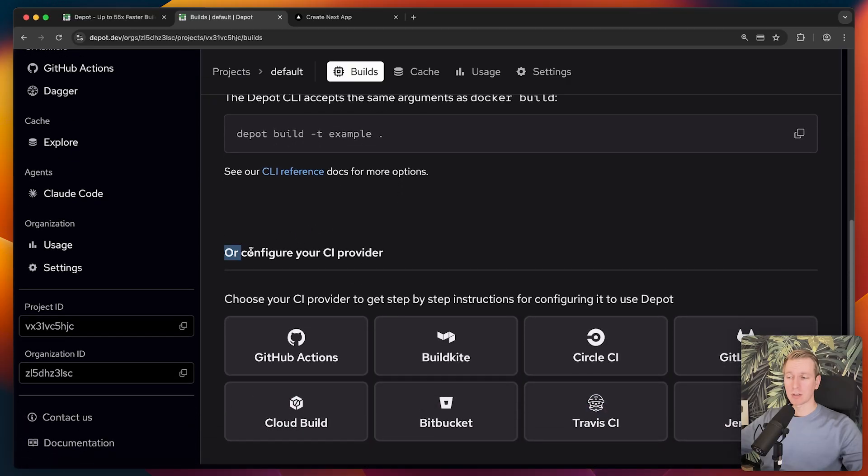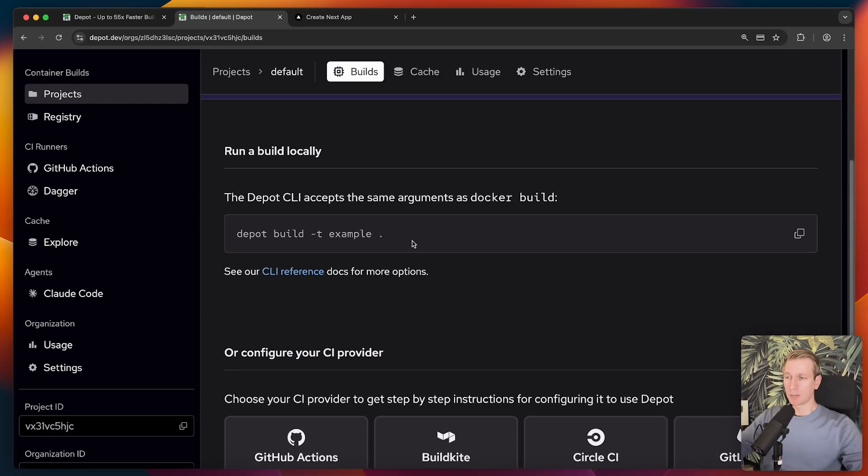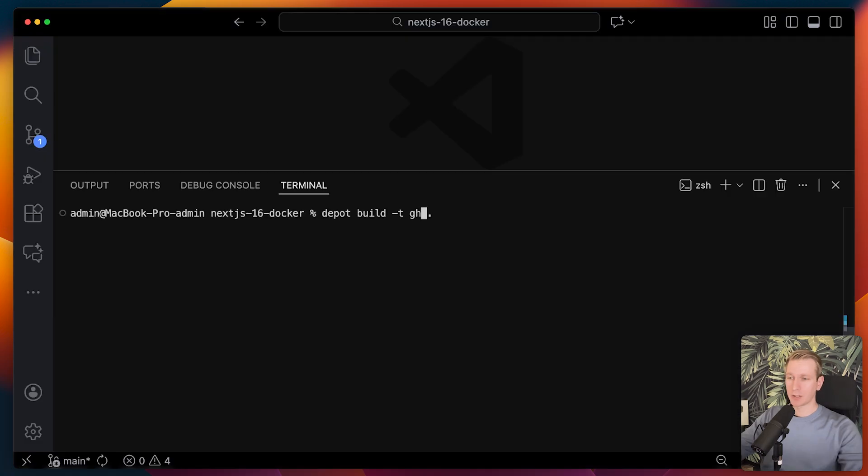Let's actually try running this build. Let me actually tag it the same as before. Or let's actually call it depot.